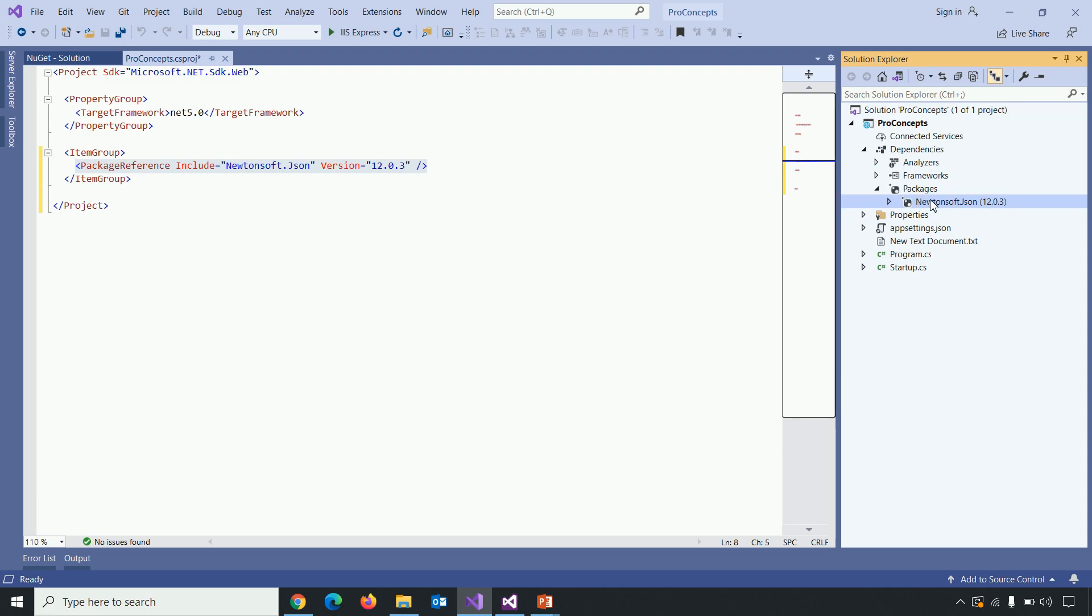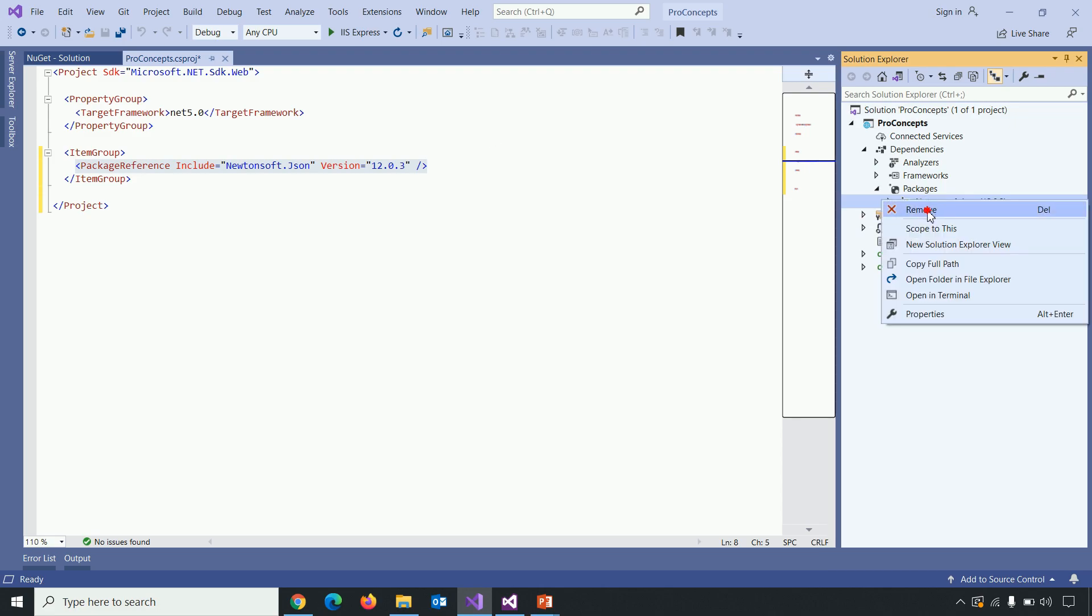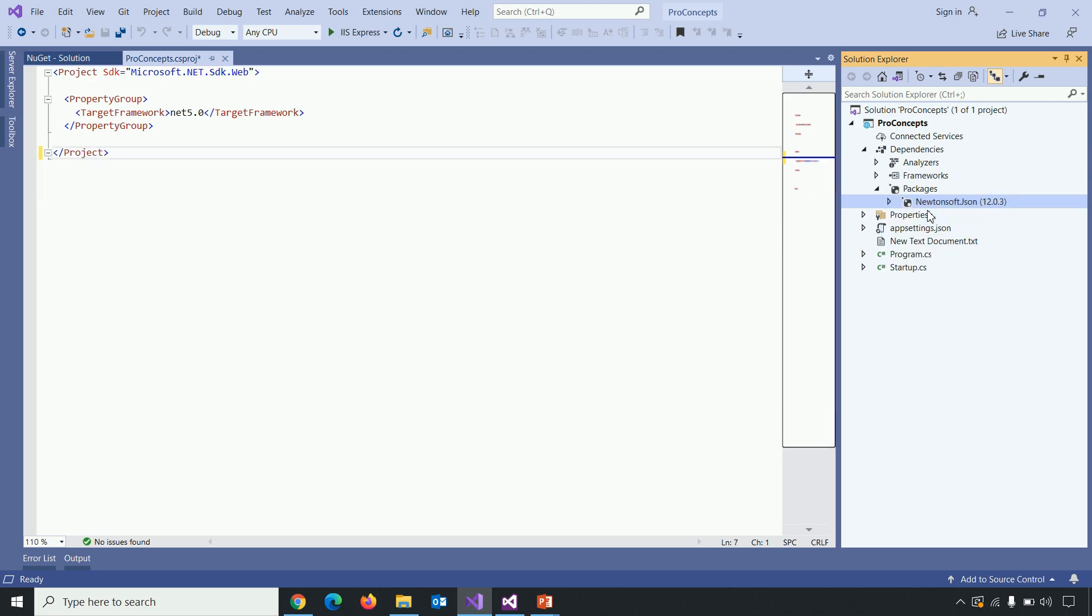So when we delete that reference, that reference will be automatically removed from .csproj file as well.